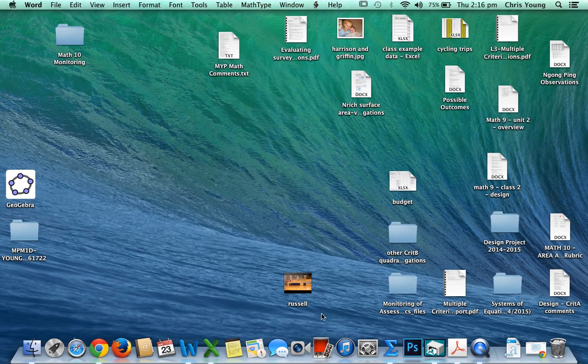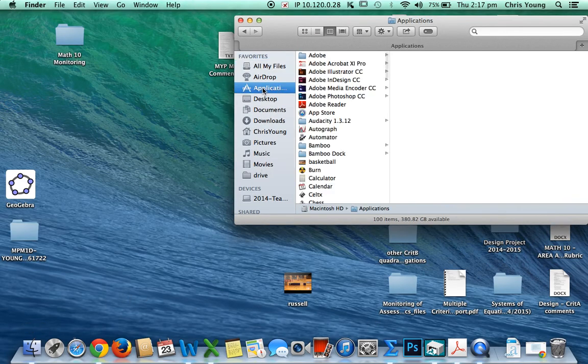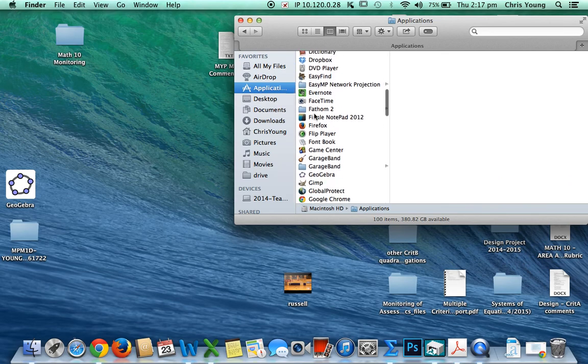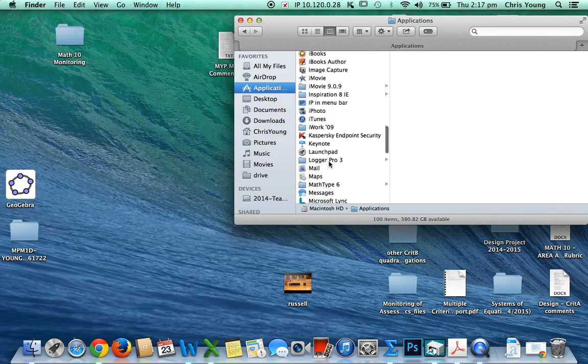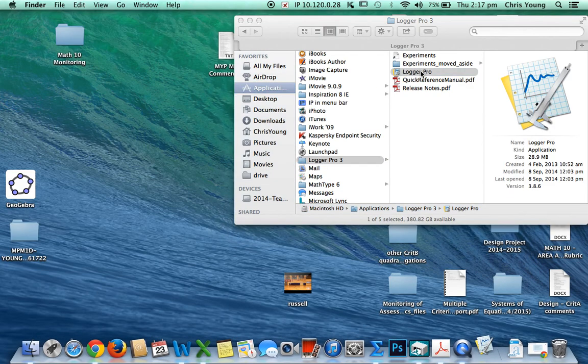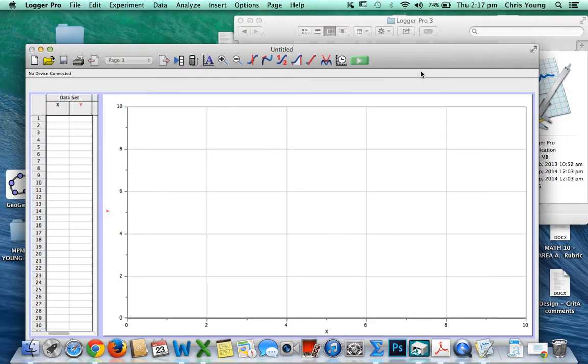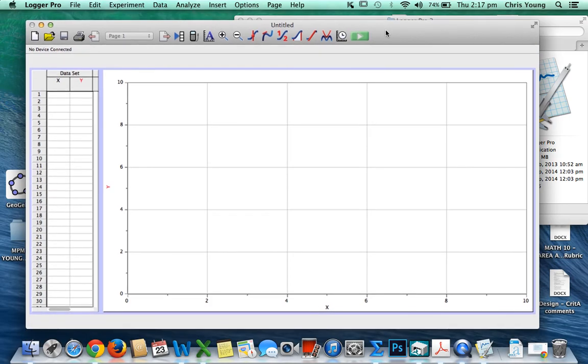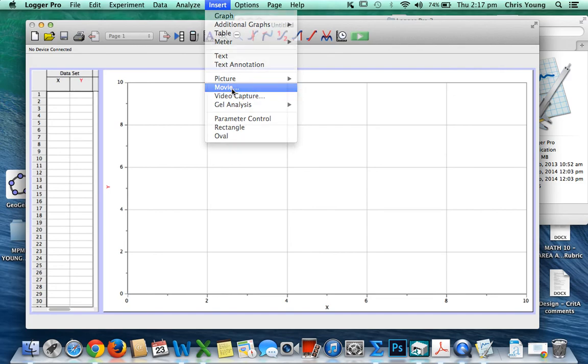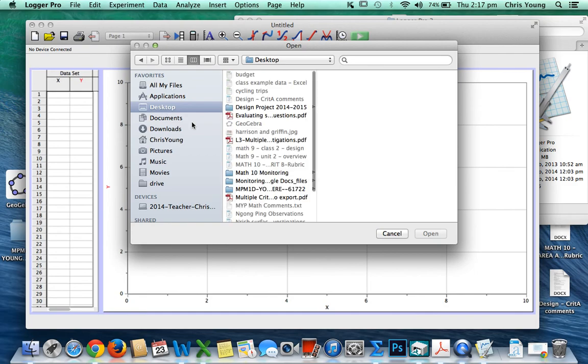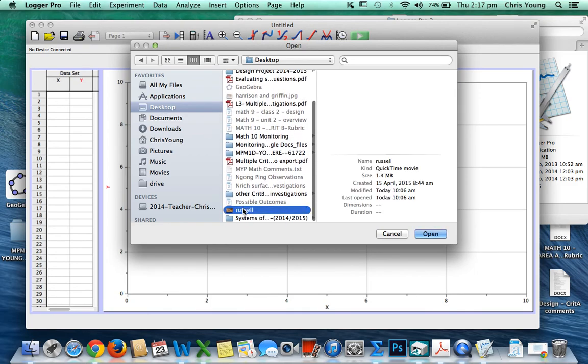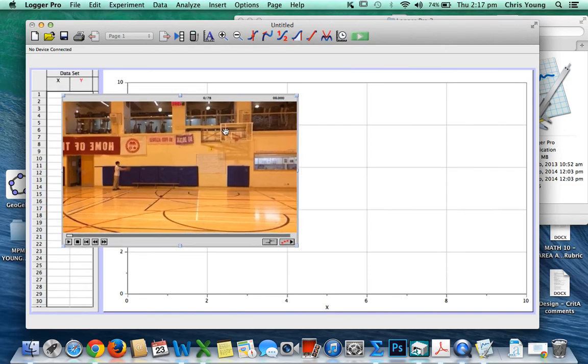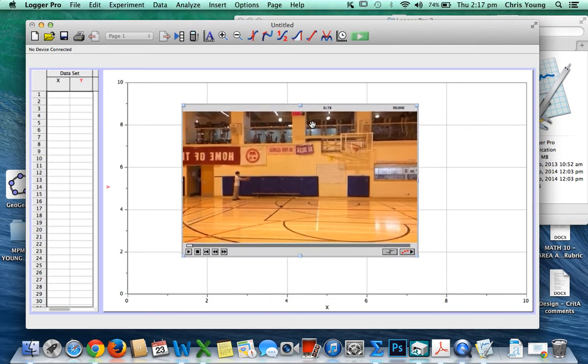First thing you want to do is open up LoggerPro. Go to your Finder, go to your Applications, open up LoggerPro 3. The first thing you're going to want to do is insert a movie. This is a movie I'm just going to choose—mine's called Russell—and I'm essentially importing a video of Russell throwing a ball in the gymnasium.